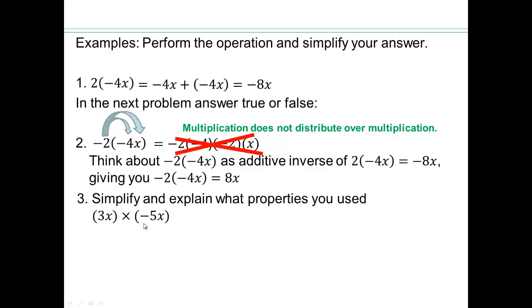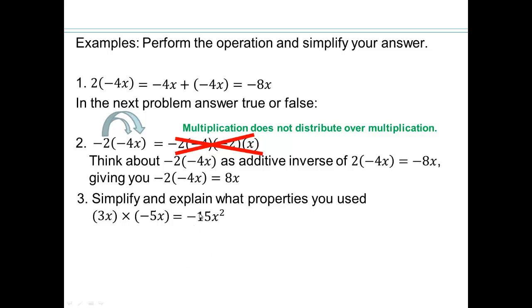Simplify and explain which properties you used. We have negative 15x squared, because x times x is x squared. Using associative and commutative property of multiplication, I can multiply the x's first. And 3 times negative 5 — which is negative 5 plus negative 5 plus negative 5, three times — gives negative 15. So using commutative and associative property of multiplication, the result is negative 15x squared.